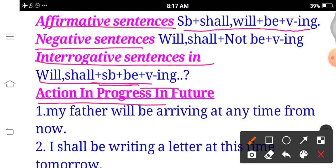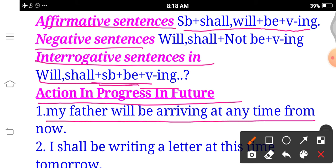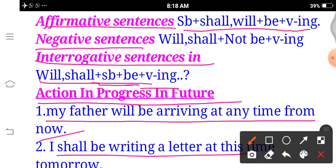Use 1 — Action in progress in the future (bhavishya me koi kaam jari rahega). Example: 'My father will be arriving at any time from now.' (Ab se mere pitaji kisi bhi samay aa rahe honge.) Another example: 'I shall be writing a letter at this time tomorrow.' (Kal is samay main patr likh raha honga.) — 'raha honga' indicates Future Continuous. Structure: shall/will + be + verb with -ing.